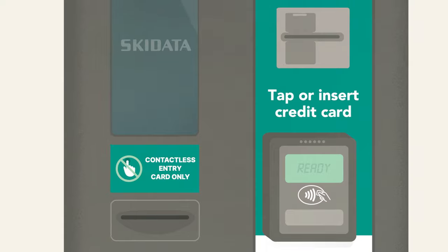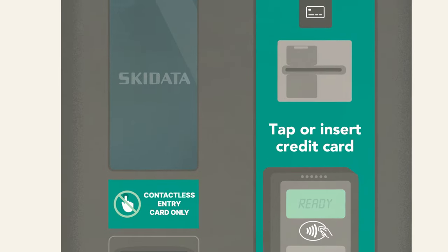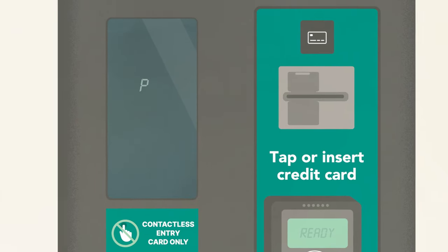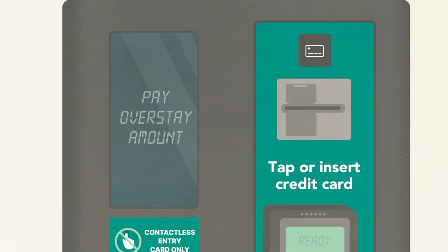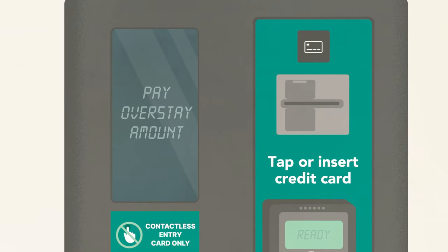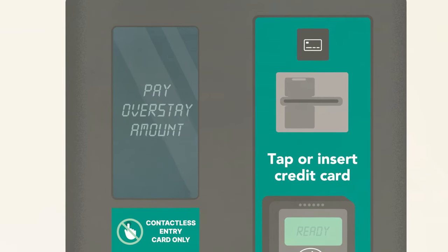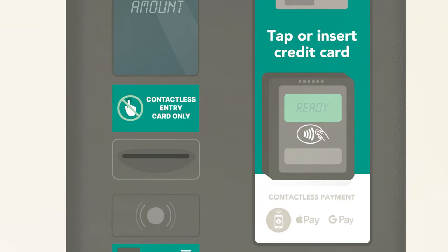If you've stayed longer than your booking, the screen will prompt you to pay an overstay amount. For overstay rates, please visit the Melbourne Airport website.